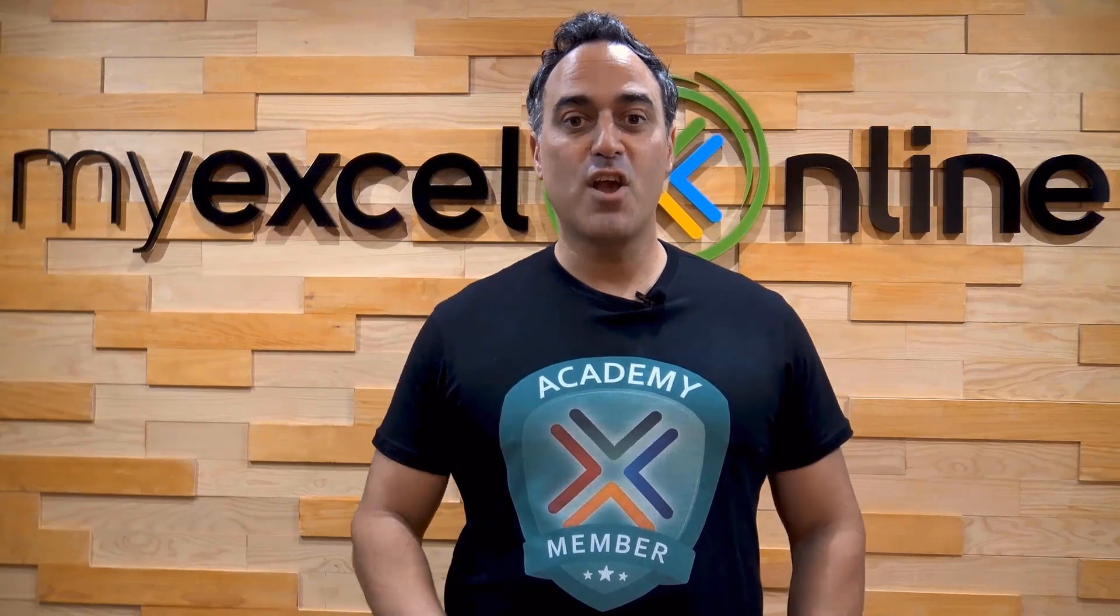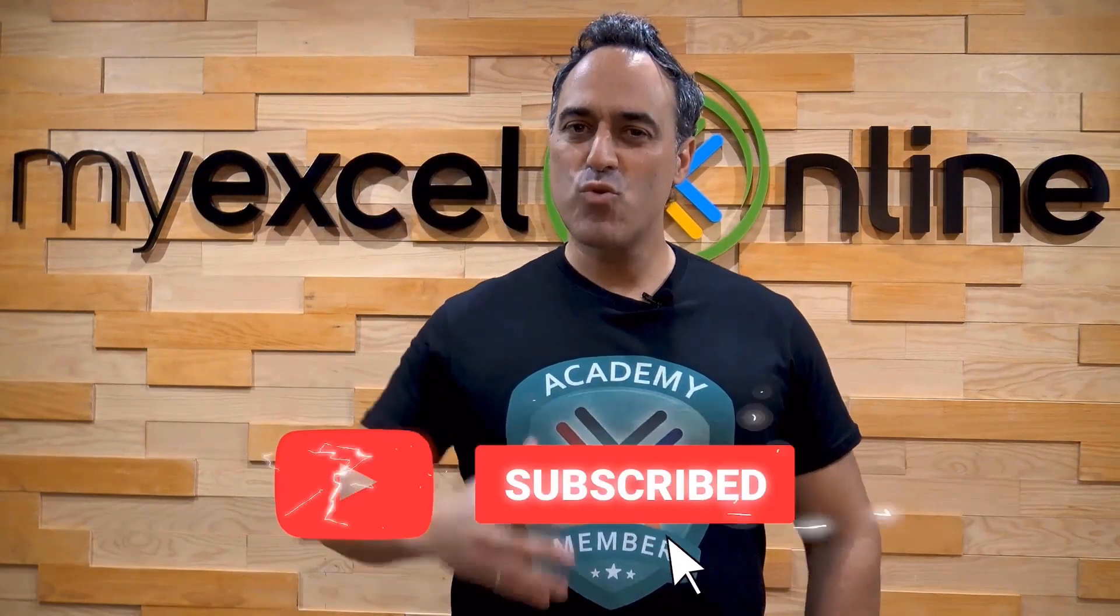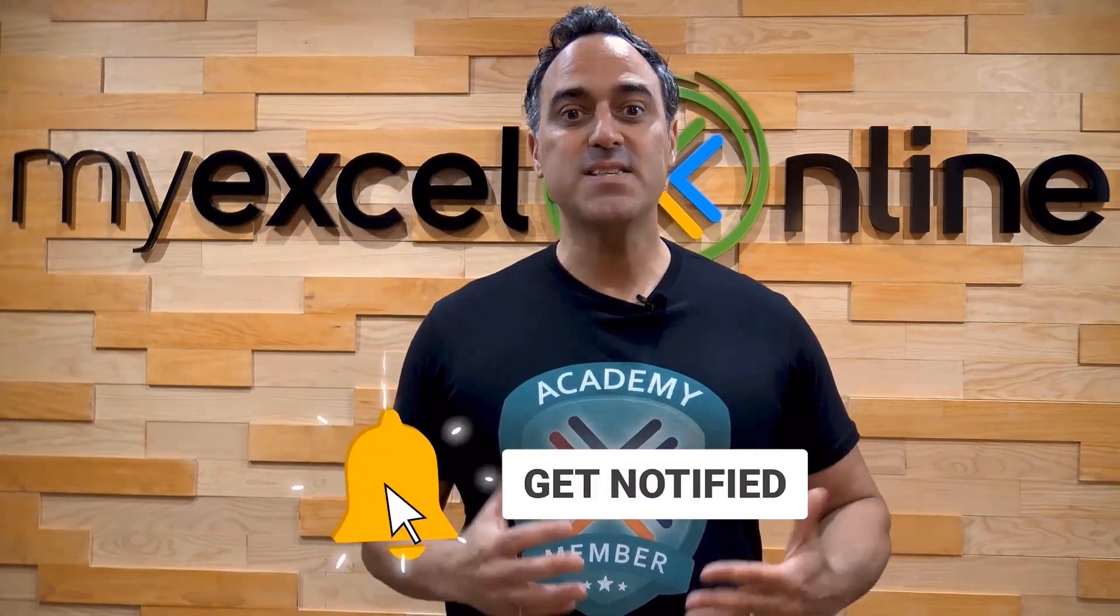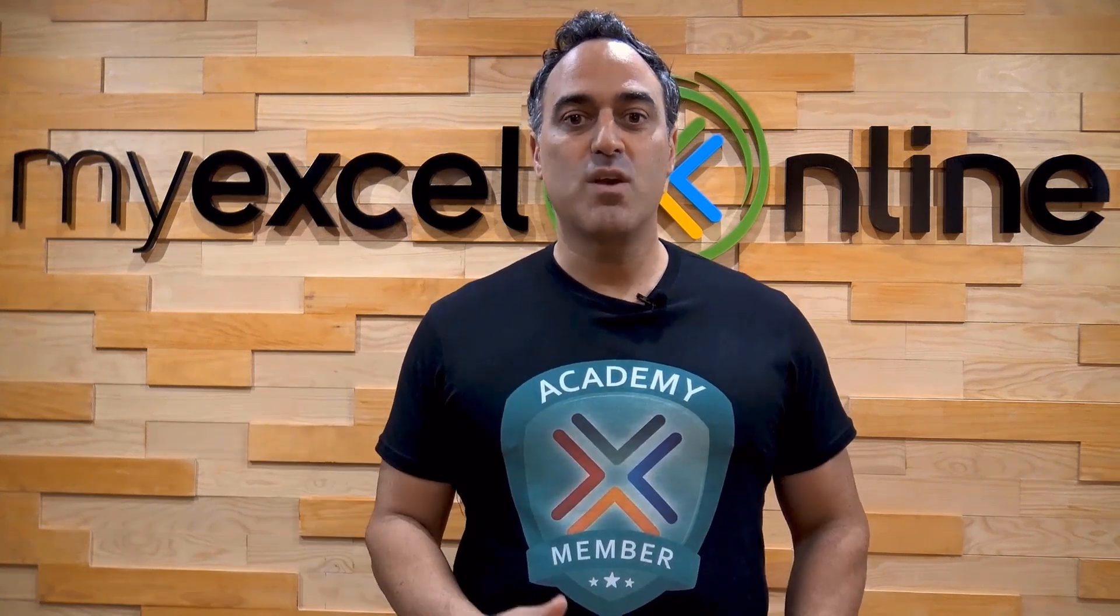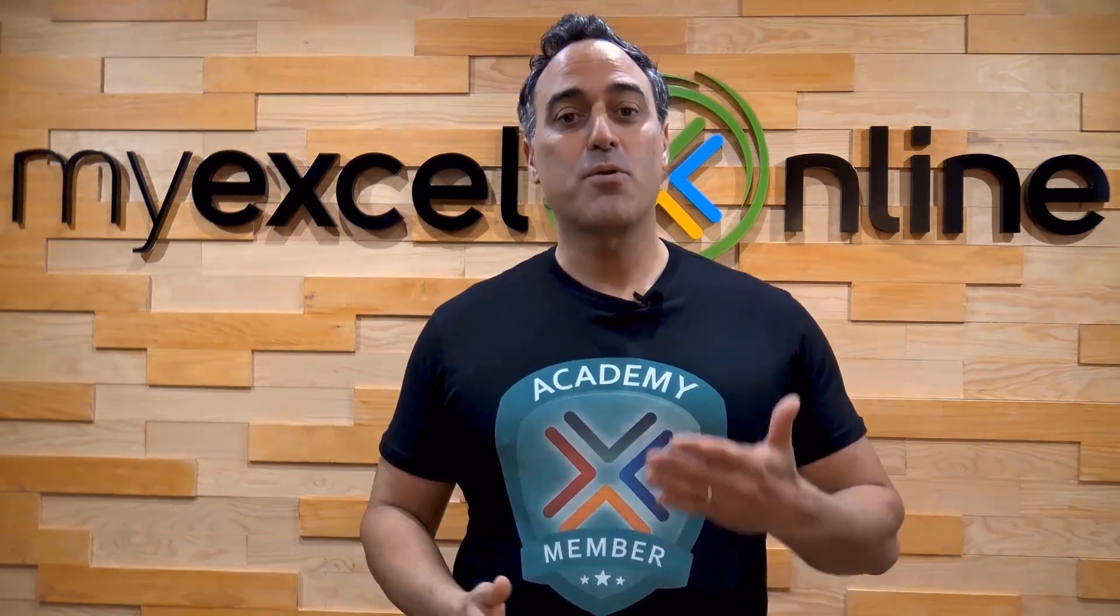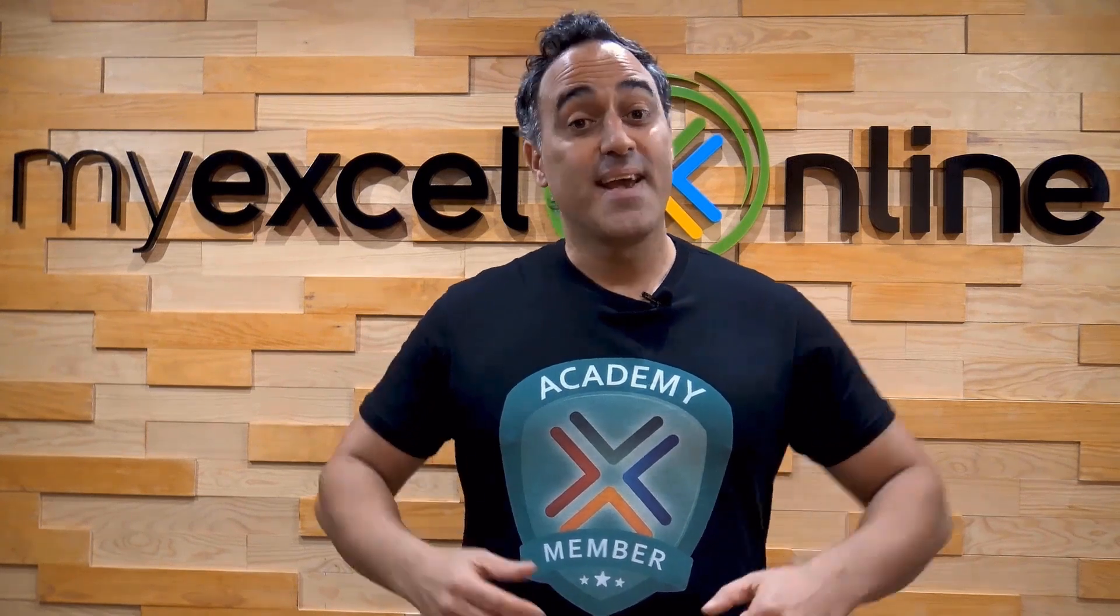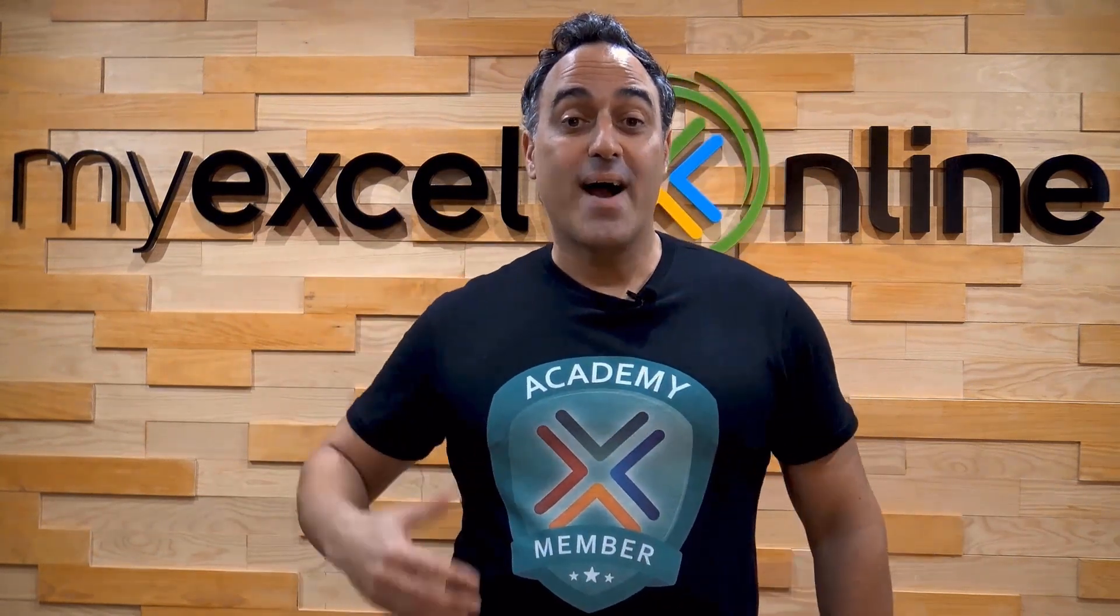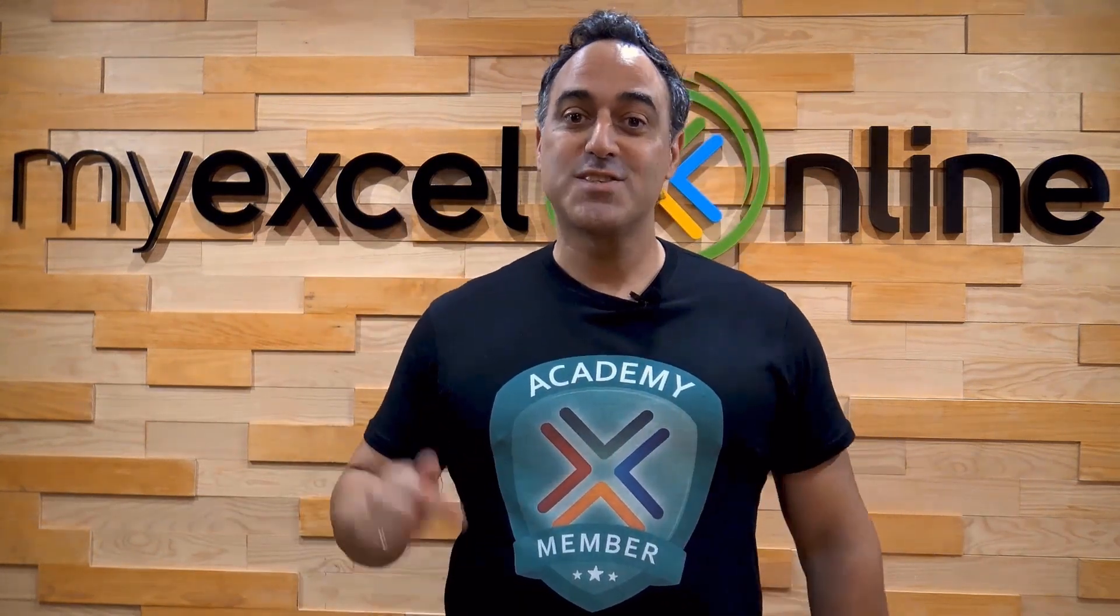If you like this video, subscribe to our YouTube channel. And if you're really serious about advancing your Microsoft Excel skills so you can stand out from the crowd and get the jobs, promotions, and pay raises that you deserve, then click up here and join our Academy online course today.